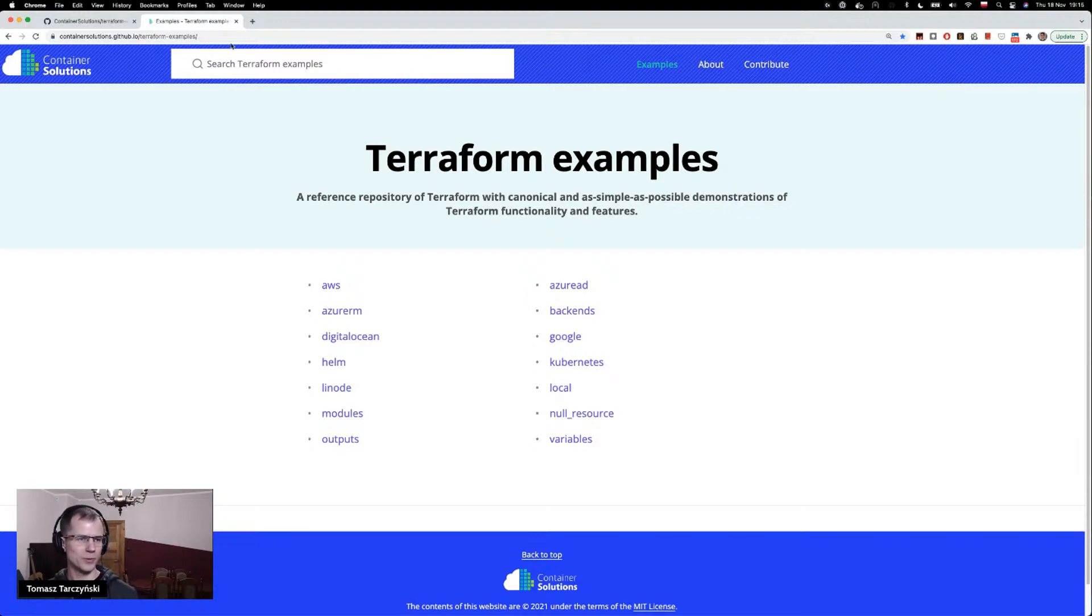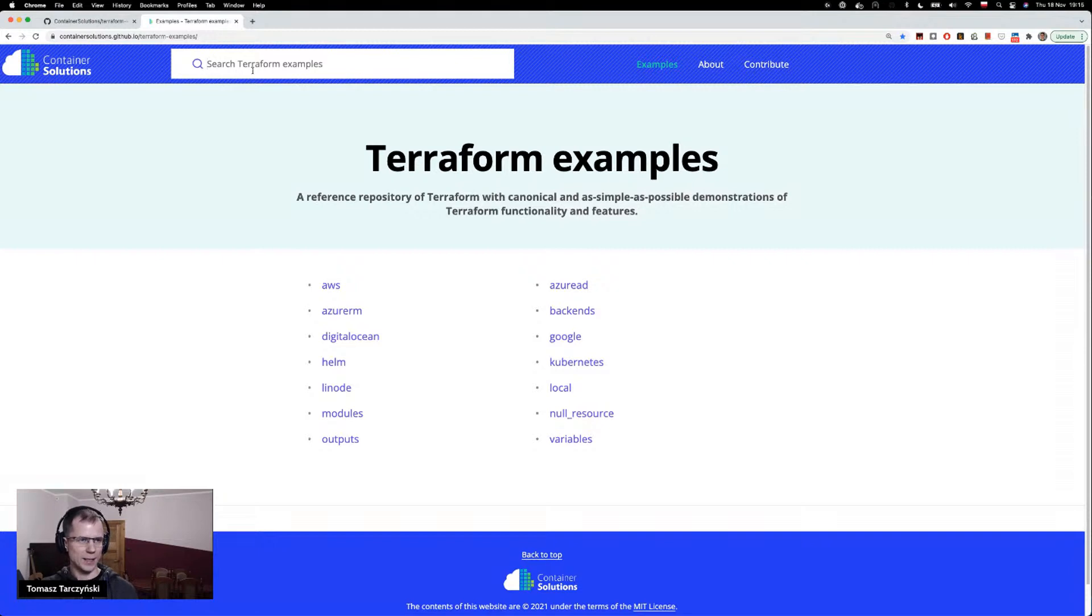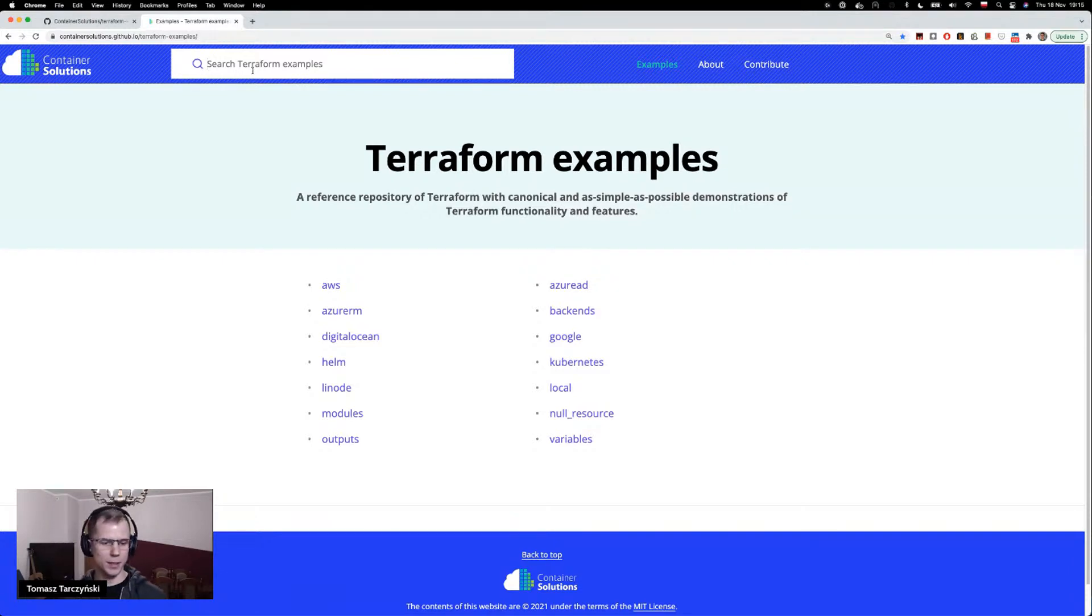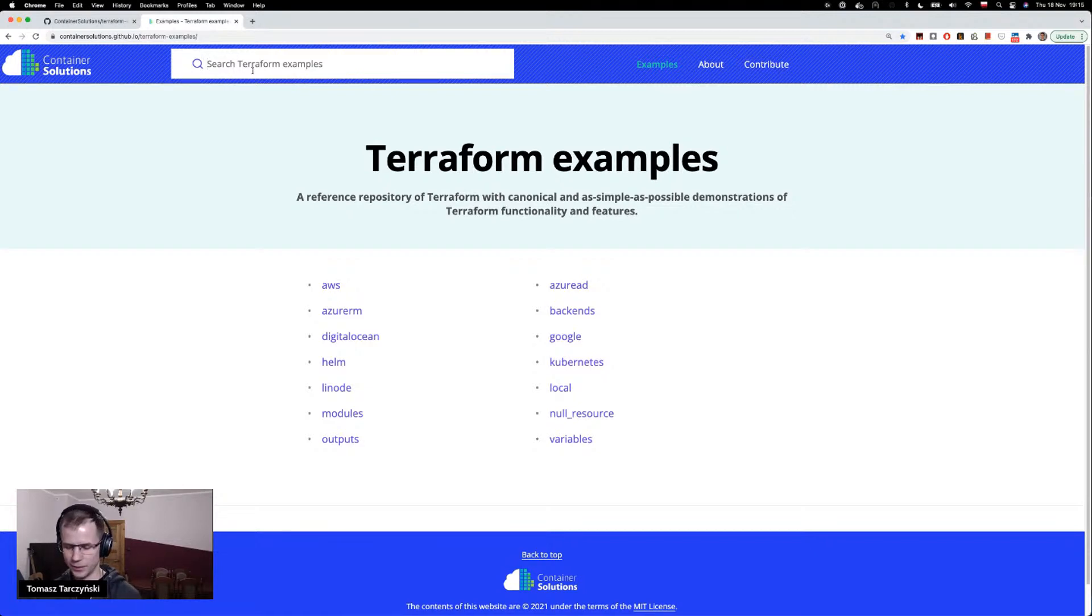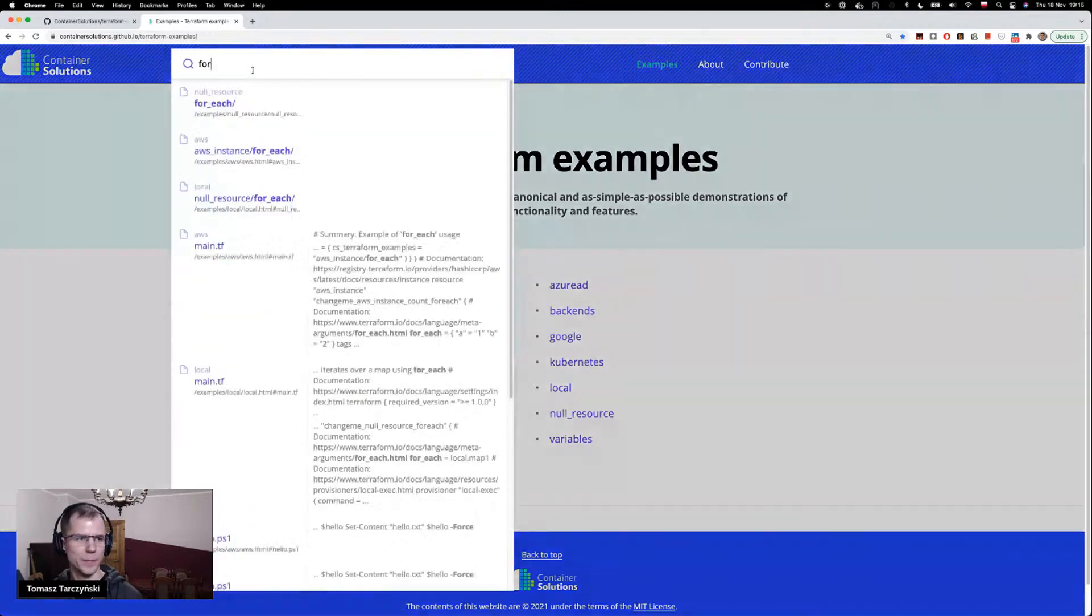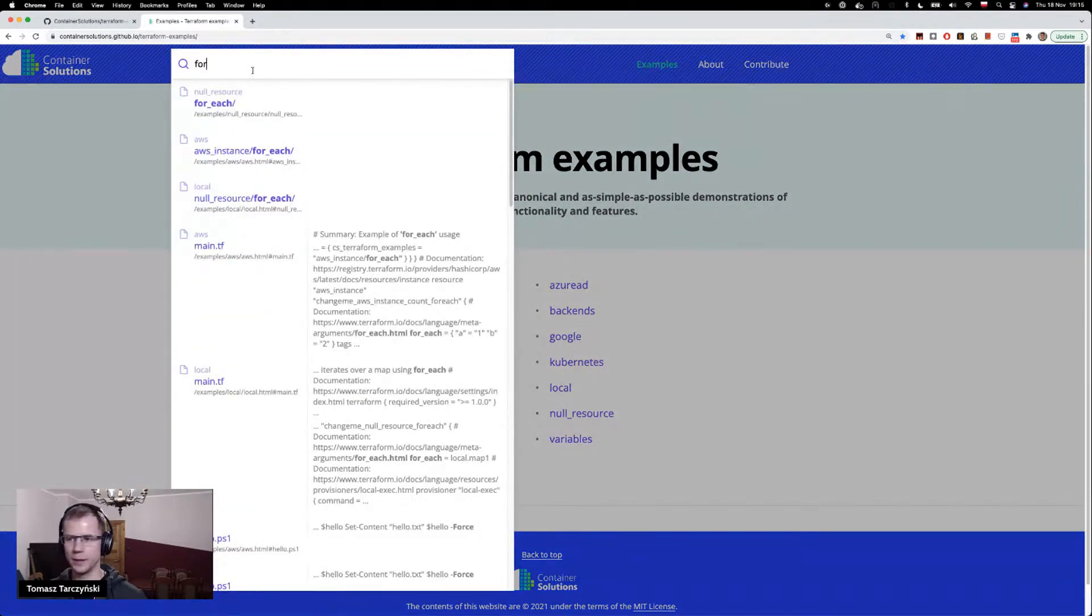So you can not only just clone the project and use those files from there and scripts from there, but you can also browse in a browser, and there is a very nice search feature as well. So let's say I want to look for how to use the for_each feature in Terraform. If I search for an example here...